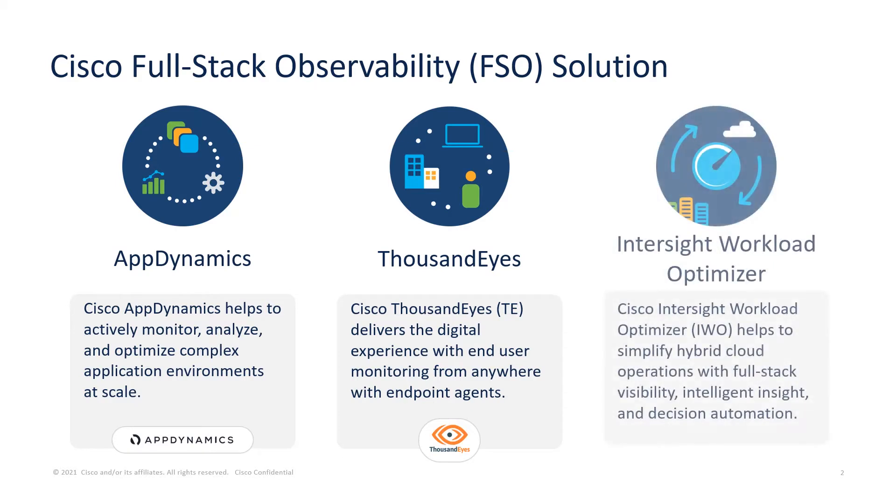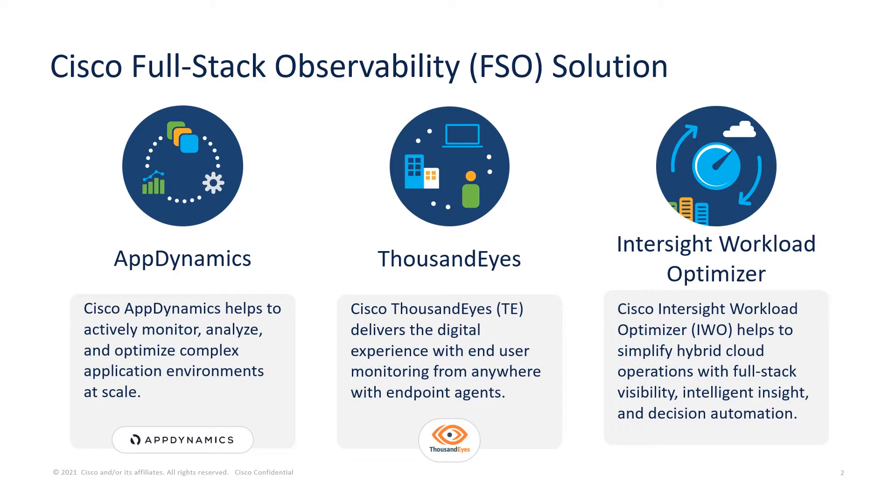Cisco Intersight Workload Optimizer or Cisco IWO helps to simplify hybrid cloud operations with full-stack visibility, intelligent insights, and decision automation. Together, these three platforms provide Cisco's full-stack observability solution.